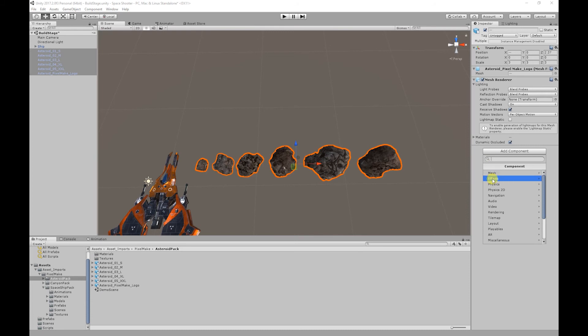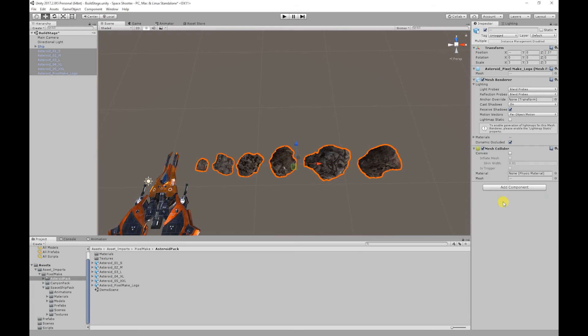Go to Add Component, Physics, and Mesh Collider. Then I'm going to turn on Convex and Inflate Mesh.